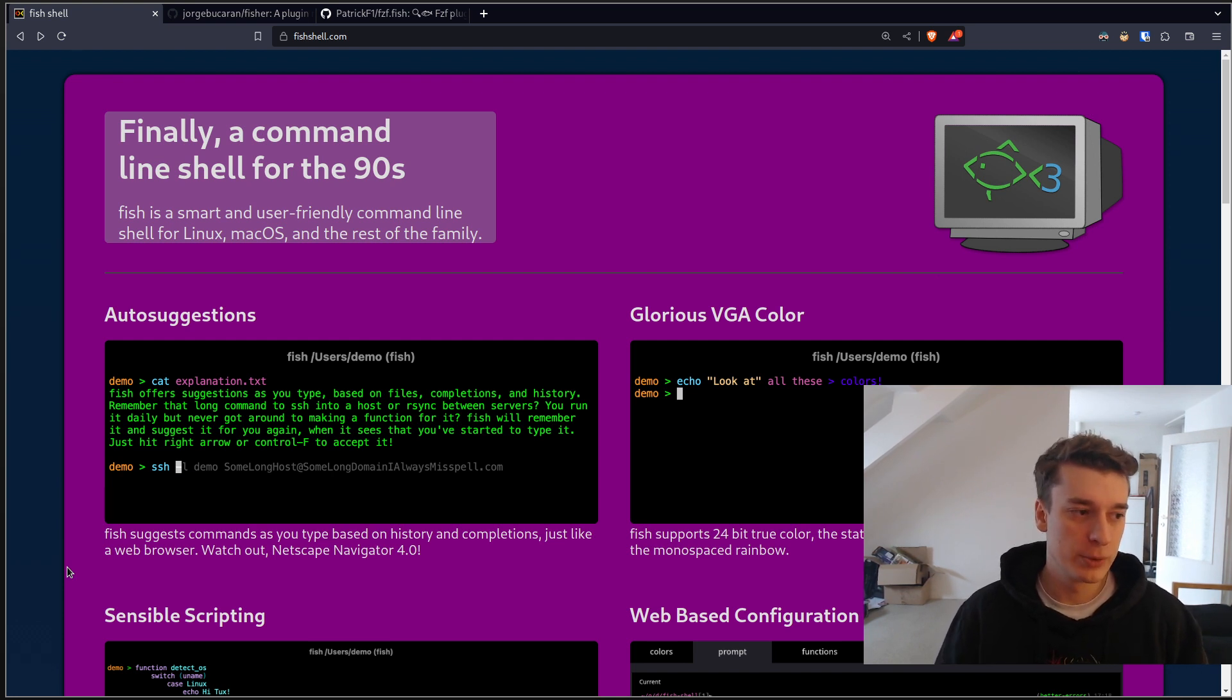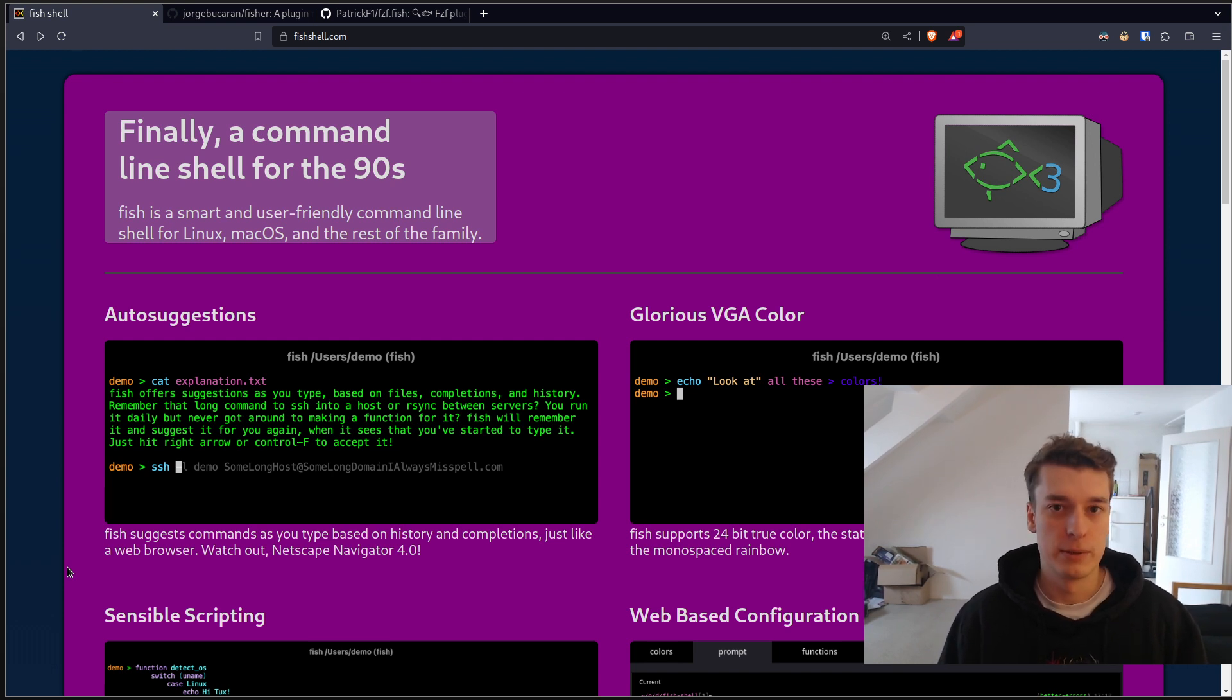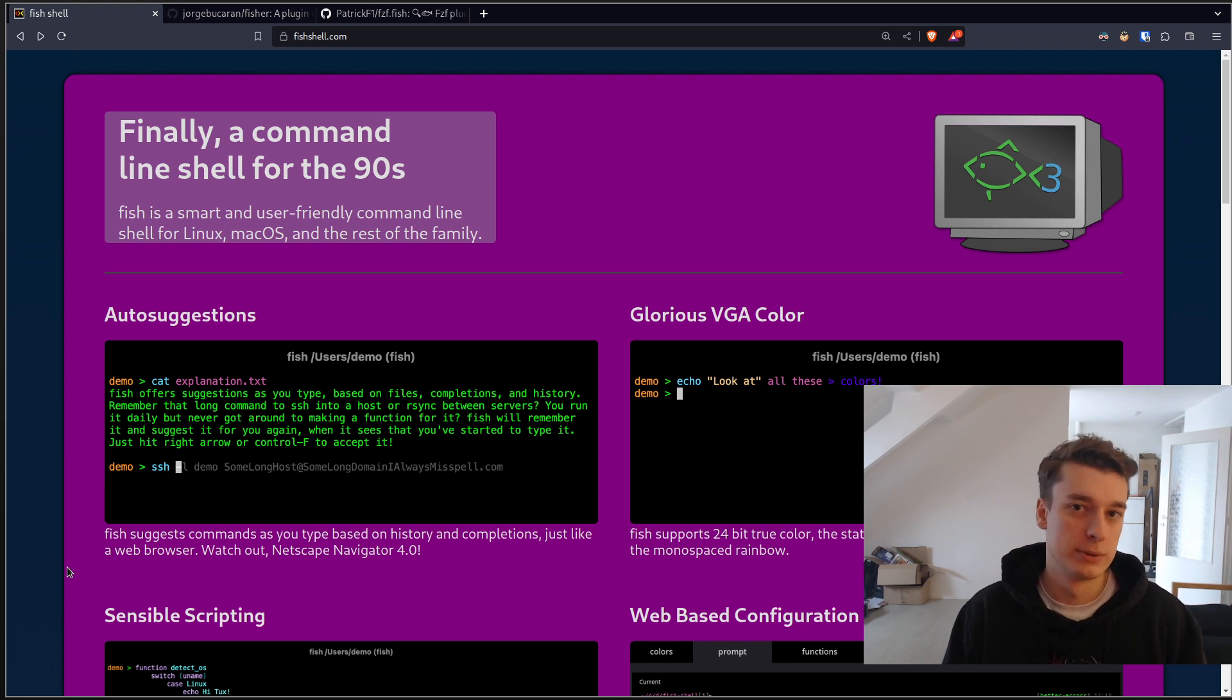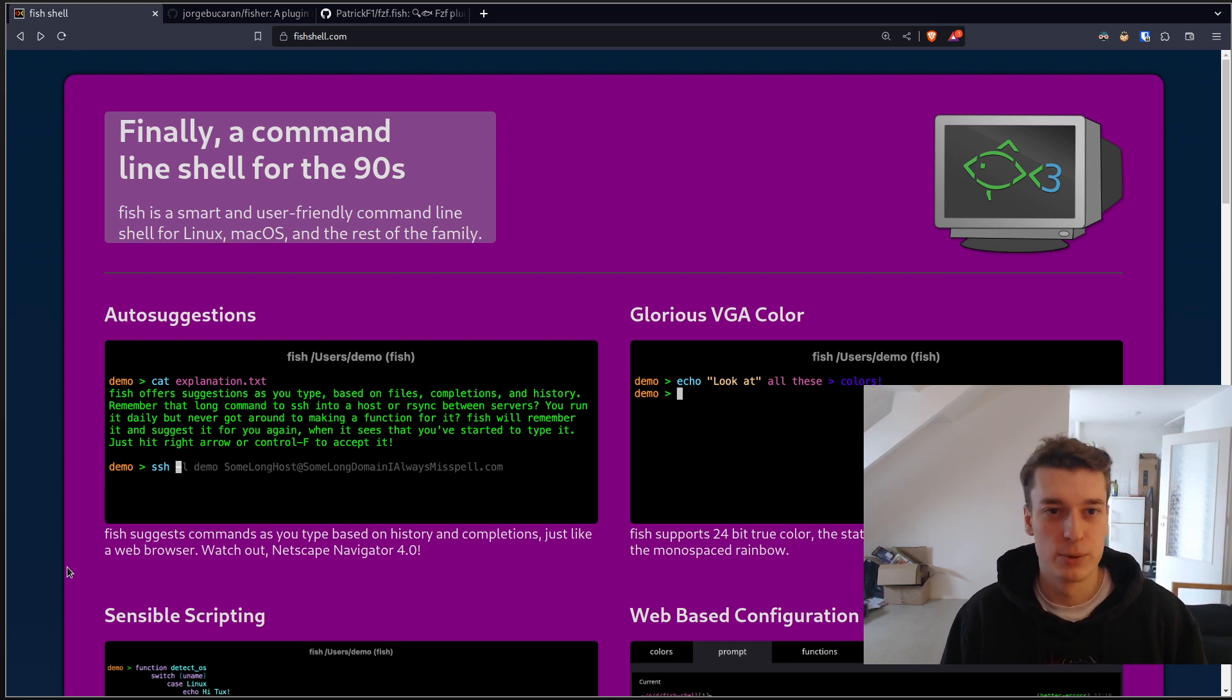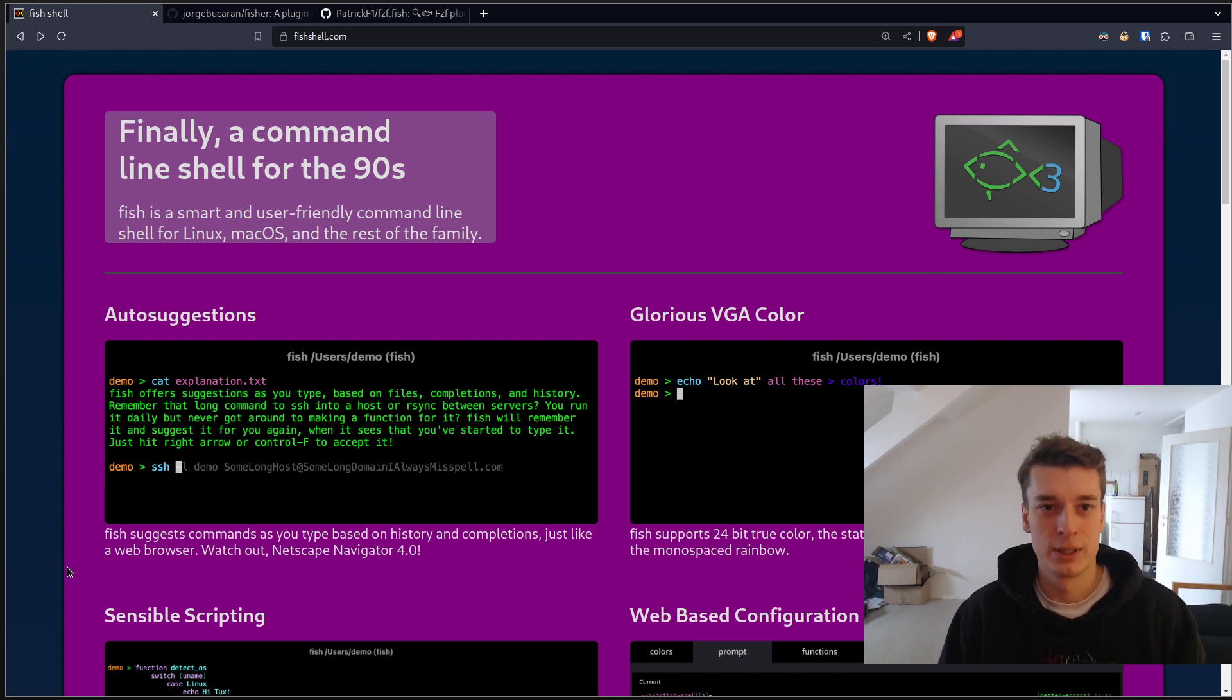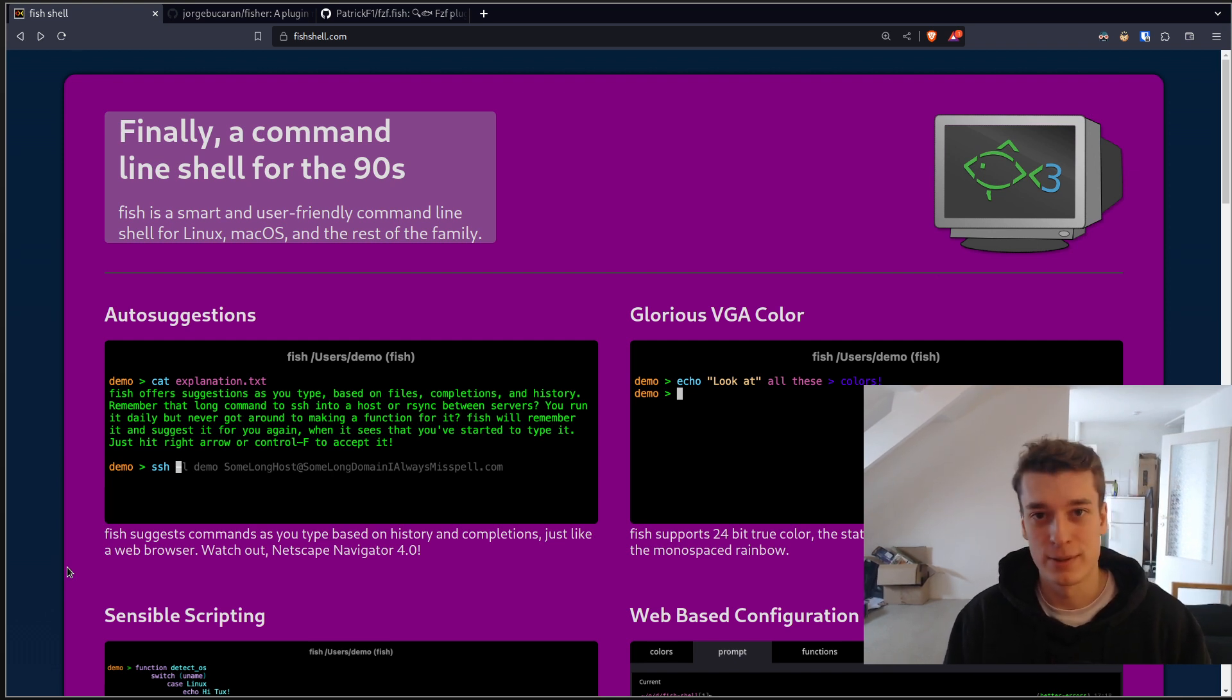Why do I say modern is because there is a lot of built-in stuff in fish that in zsh you have to work for it. And also, if you quickly glance at the code base of zsh versus fish, fish is just normal code and zsh is a nightmare.